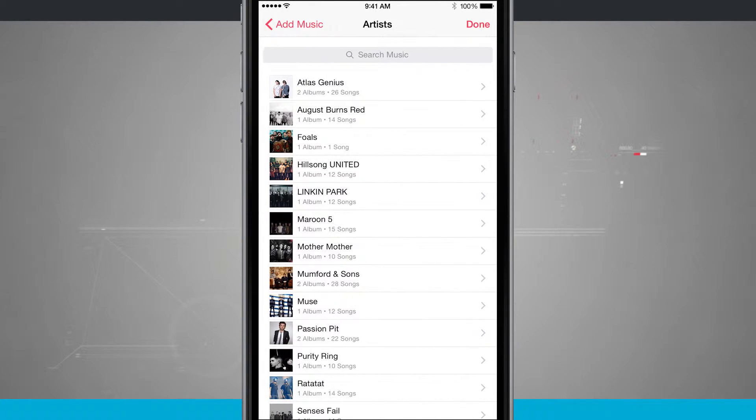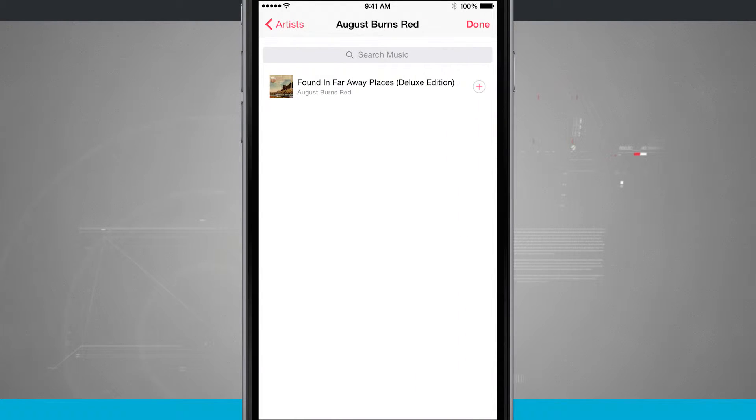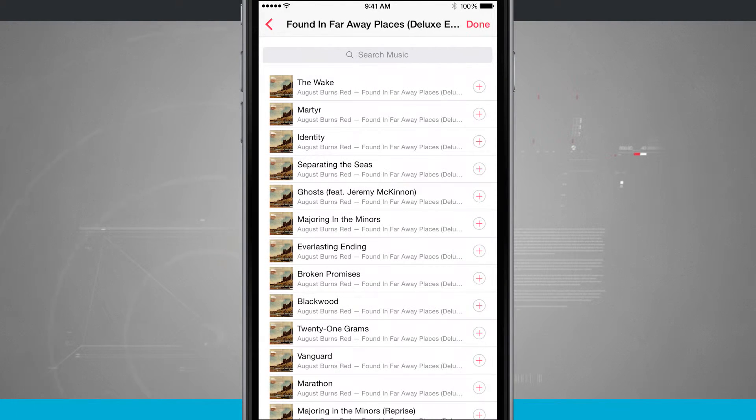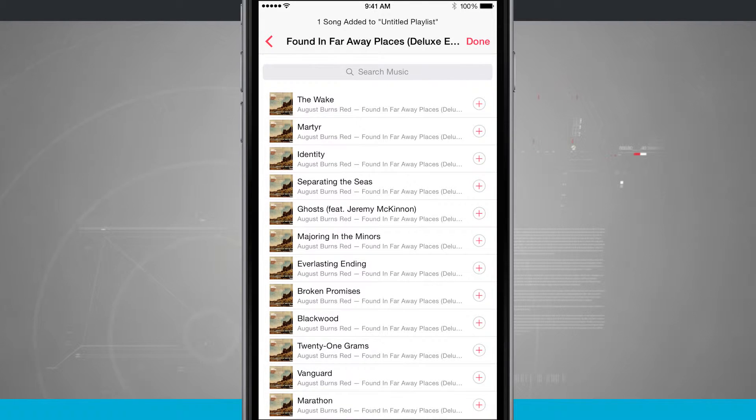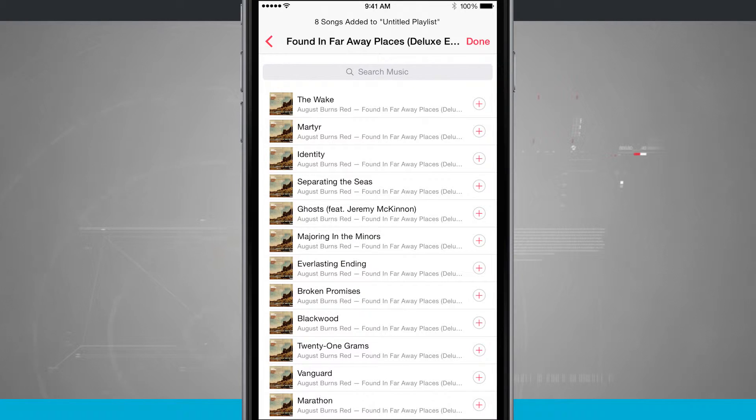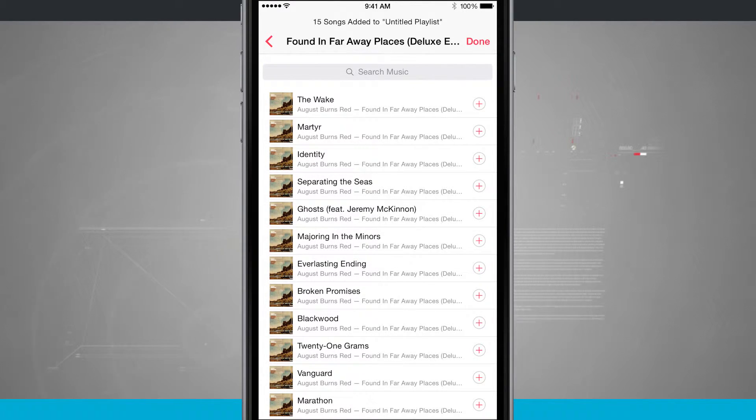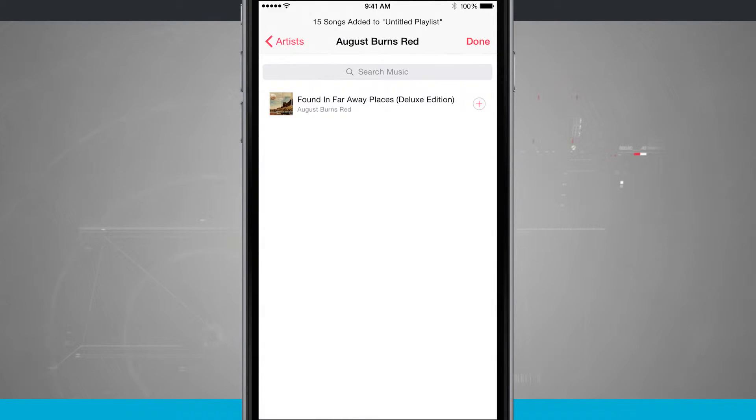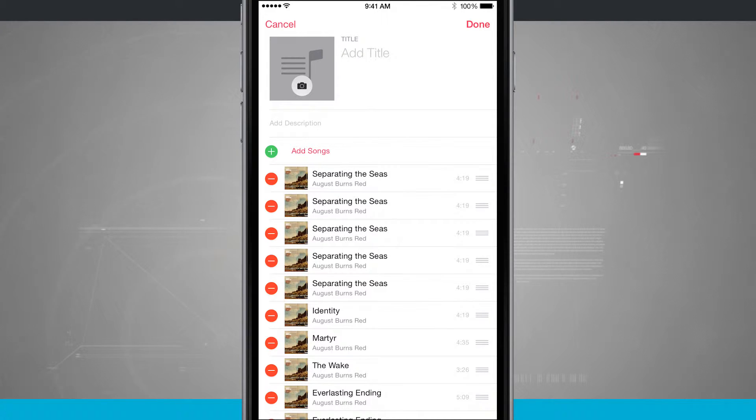So if I come into artists I'm just going to go ahead and jump here into the August Burns Red and we'll come into the actual album itself. And now what I can do is tap the plus button on specific and individual songs and it's going to add that to the playlist. We'll tap done and now you can see that all those songs have been added to the playlist.